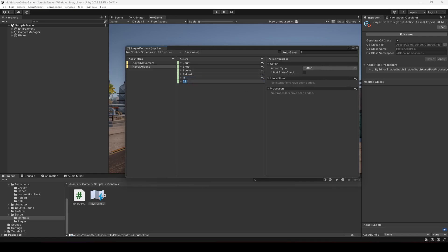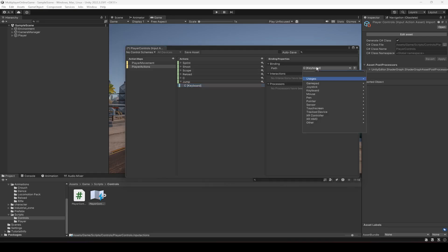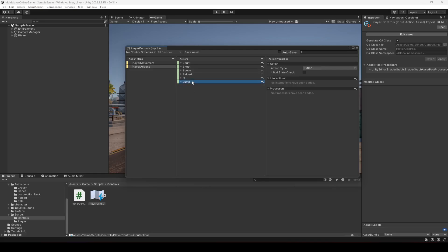Duplicate it again, name this as jump, and for the jump we will use the space keyboard key. For the joystick or your controller you can select whatever key you want for the jump.